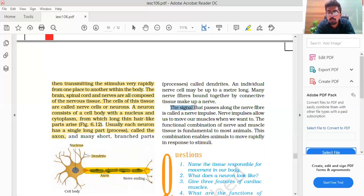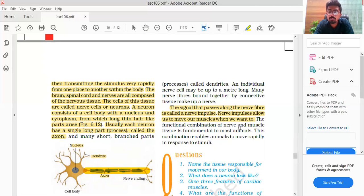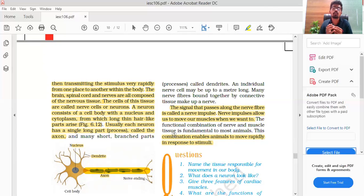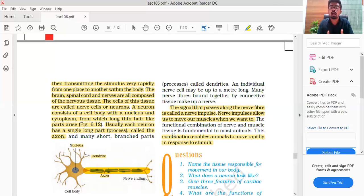The signal that passes along the fiber is called the nerve impulse. The signal passes through the dendrite and along the axon. The nerve impulse allows us to move our muscles when we want to. The functional combination of nerve and muscle cells is fundamental to most animals — this combination enables animals to move rapidly in response to stimuli. Muscles, brain, and spinal cord coordinate to protect your organs from damage.